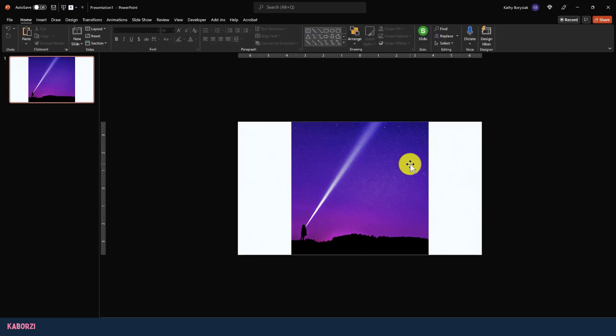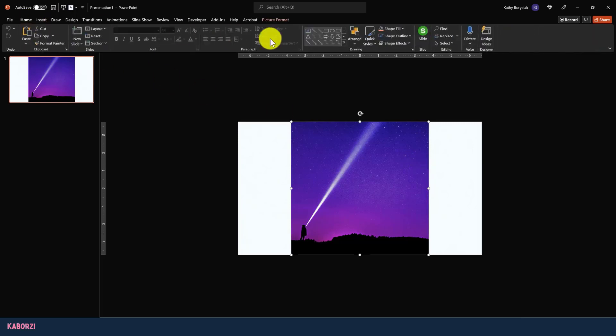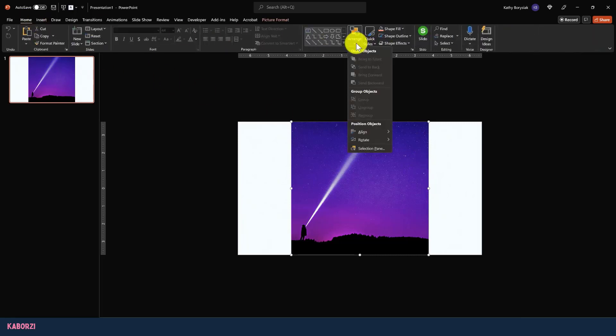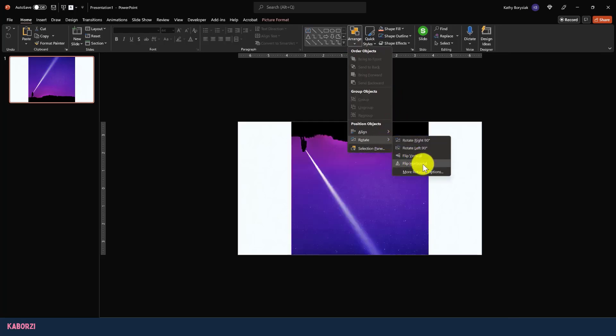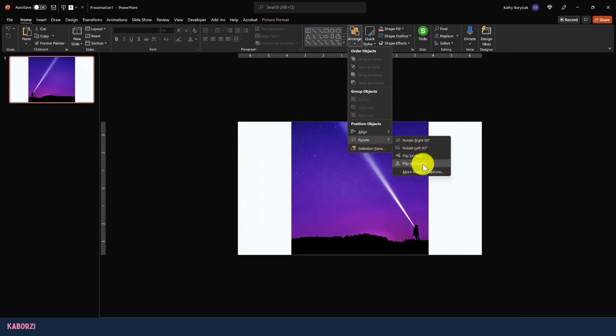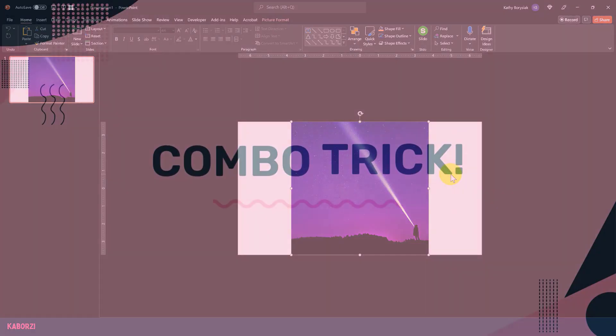And once we've already cropped, that doesn't mean we're locked in. If for whatever reason I decided I wanted to go back, I could come back up to Arrange, click Rotate, and again flip horizontal to switch it back to that original orientation.